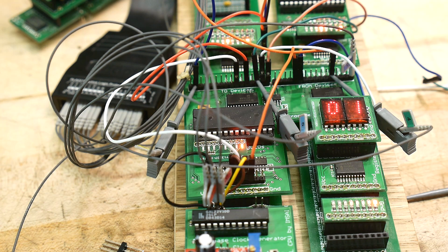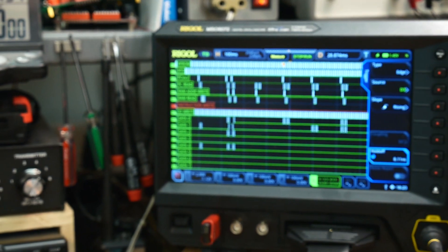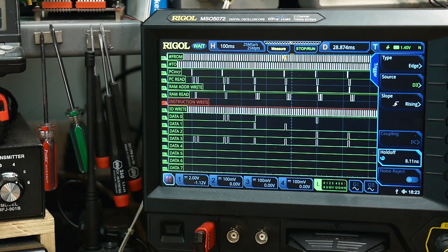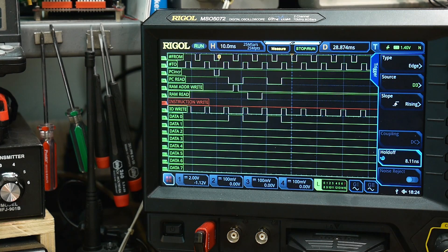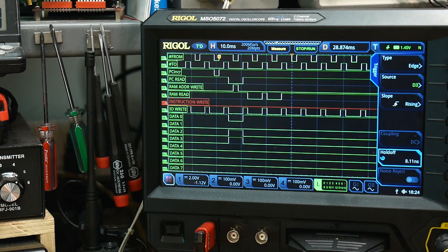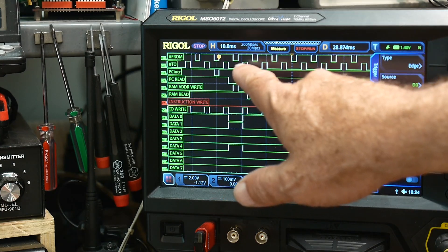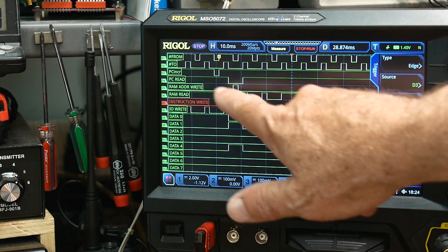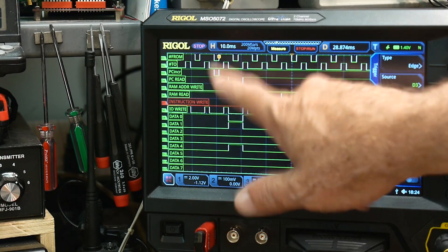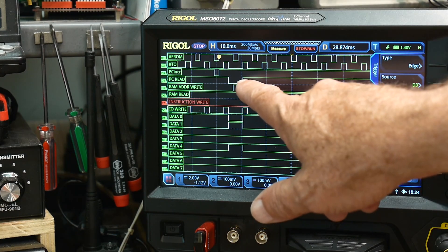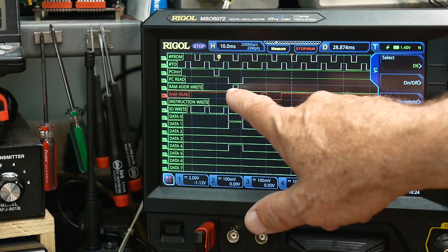It counts from zero to nine and then repeats - I guess it goes from one to nine, now there's a zero in there. I have it set up here to display all sorts of things. We can zoom in and watch things. Let's do a single shot. So we have the two-phase clock going on for the PC increment - that's when the program counter gets incremented. Then we read the value of the program counter and write that into the RAM address.